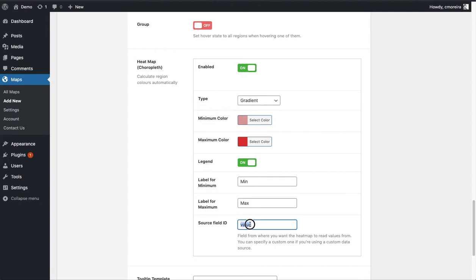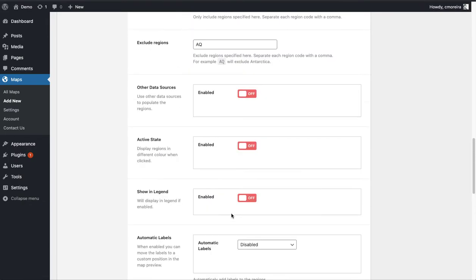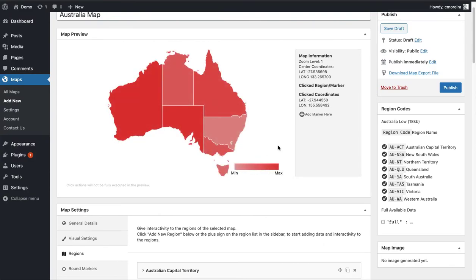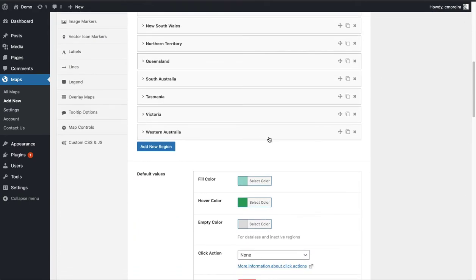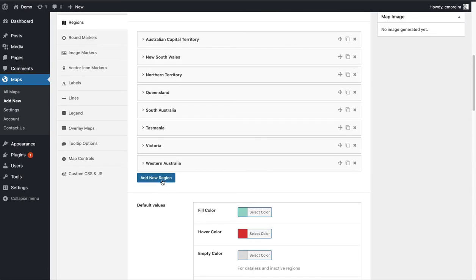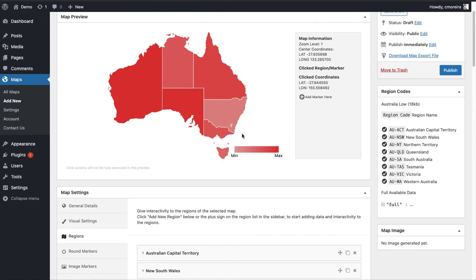I'm also going to enable the legend. Let's leave the source on the default for now — that's fine for the purpose of this demo. Let's come back up to the preview. Here we go — each region of the Australia map now has a different shade of red depending on the value we added. The green hover color doesn't really fit the red theme, so let's change the default values to red as well. Now it looks a bit better.